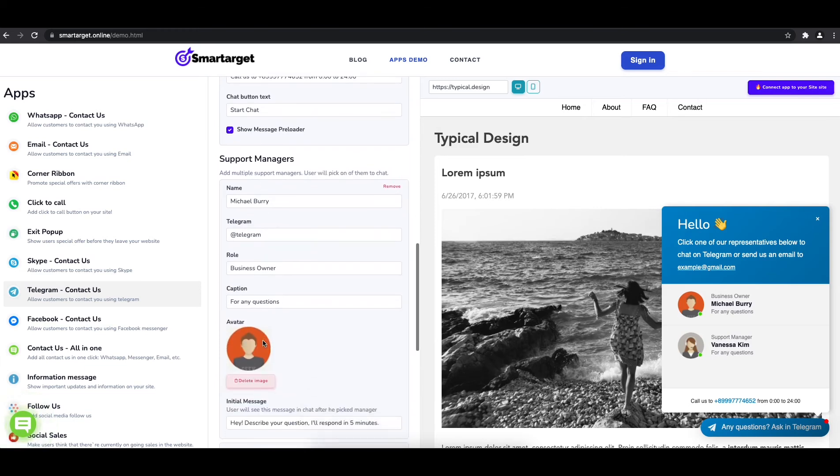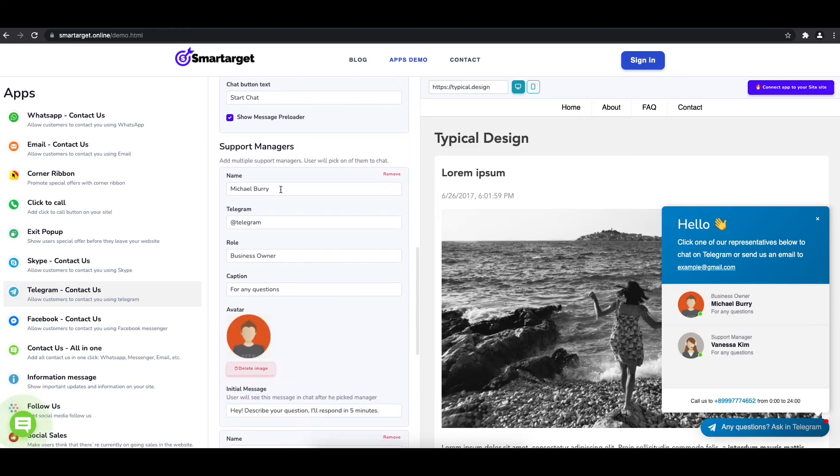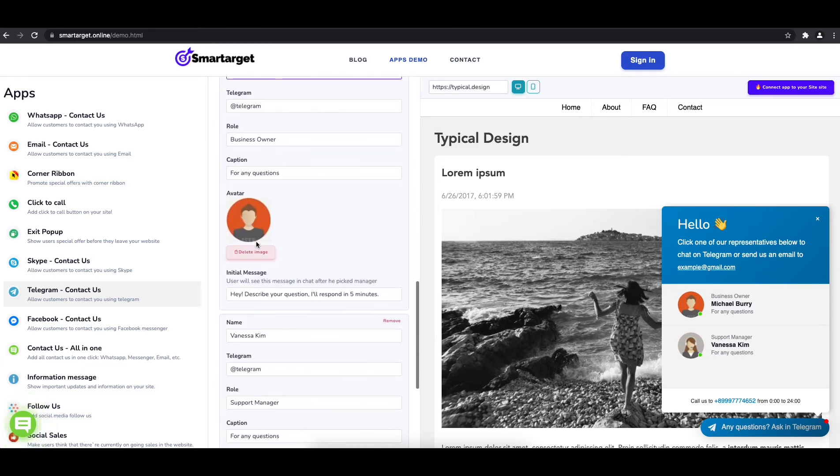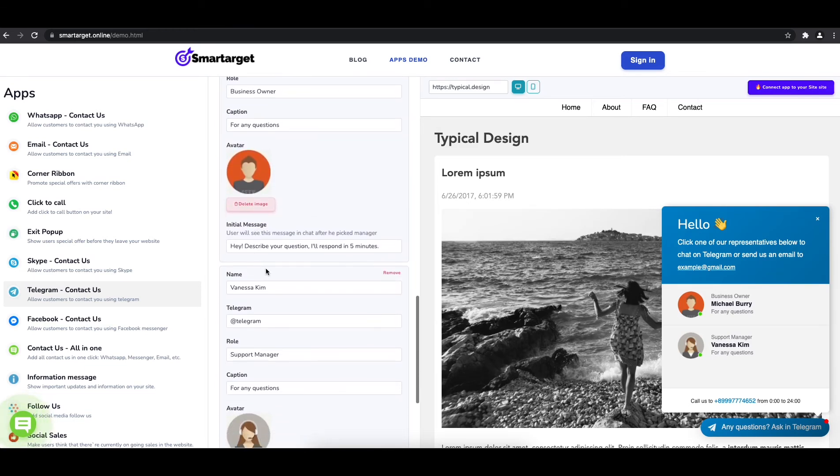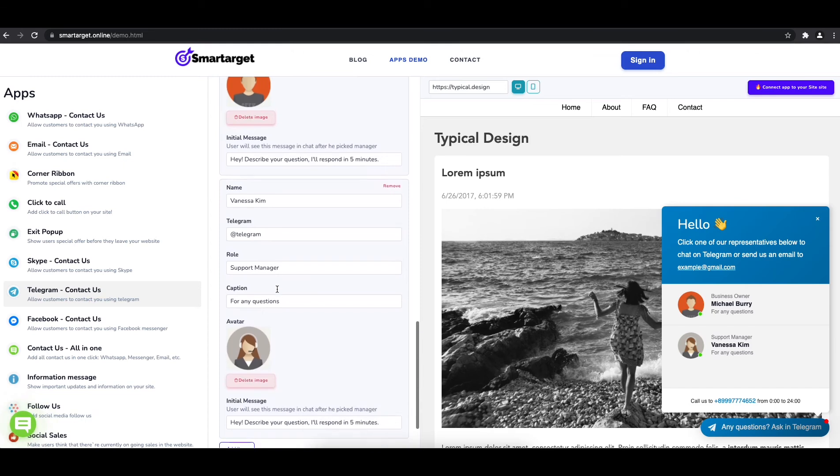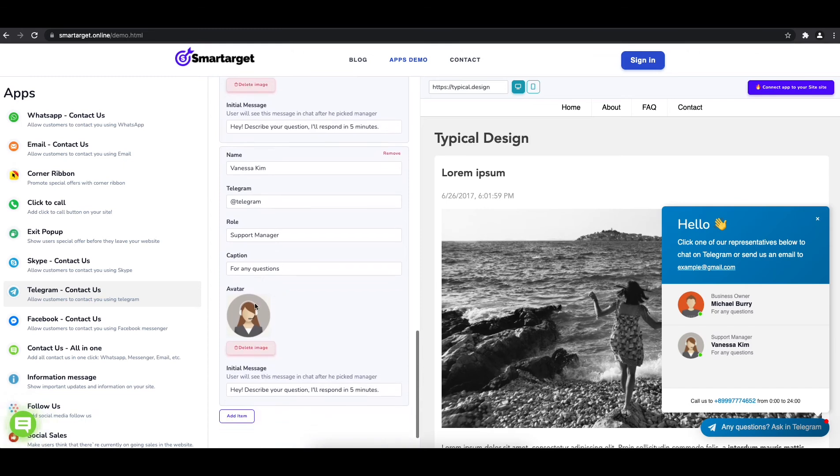You can also add a different image for each agent. Now click on connect app to your site.